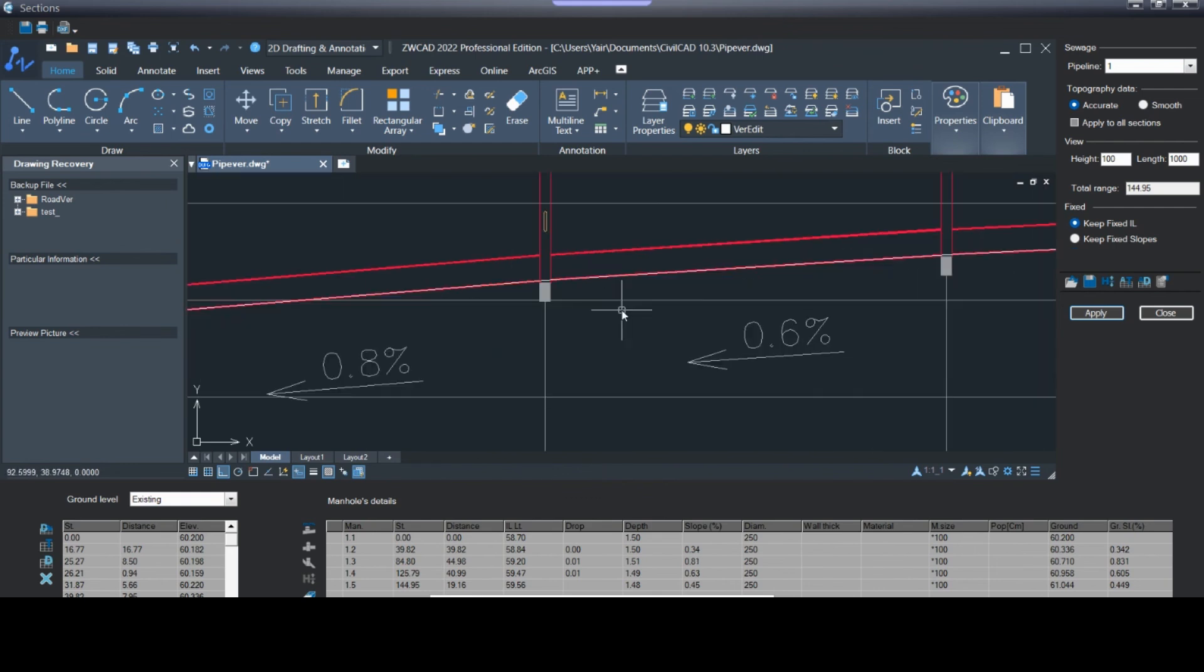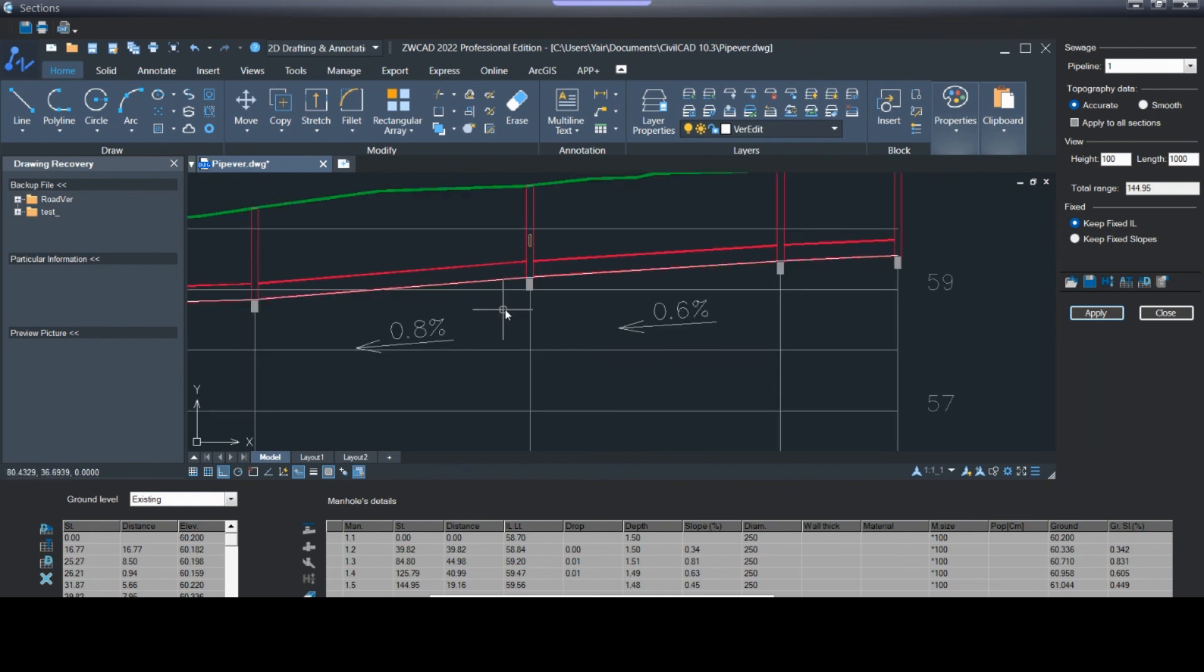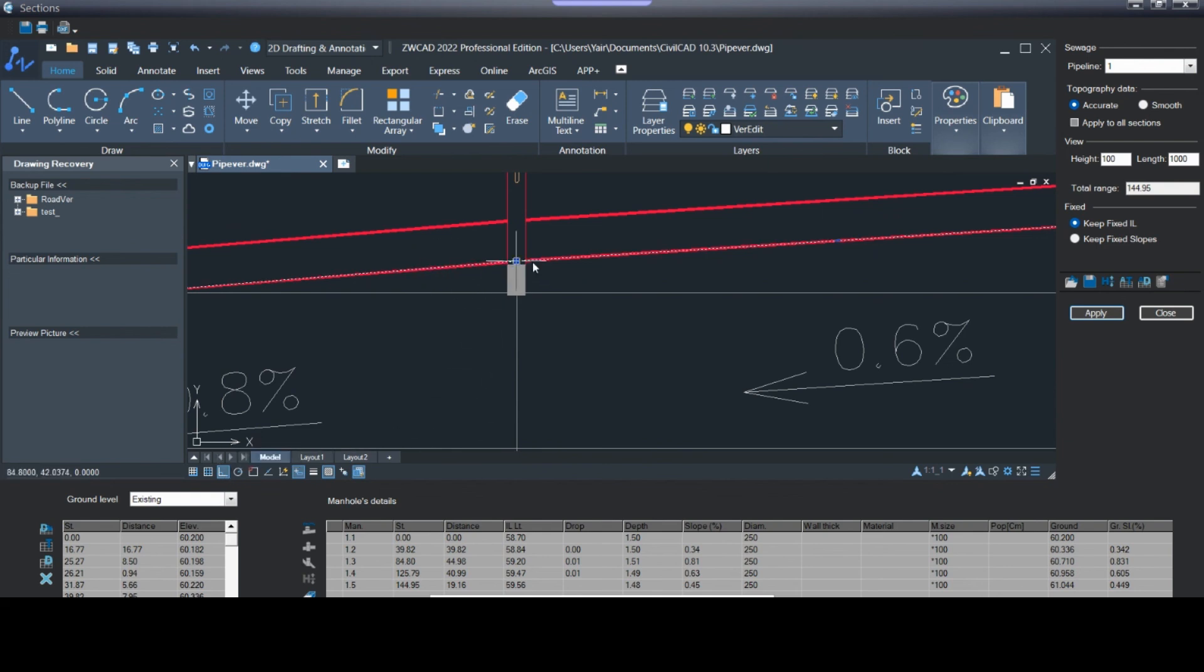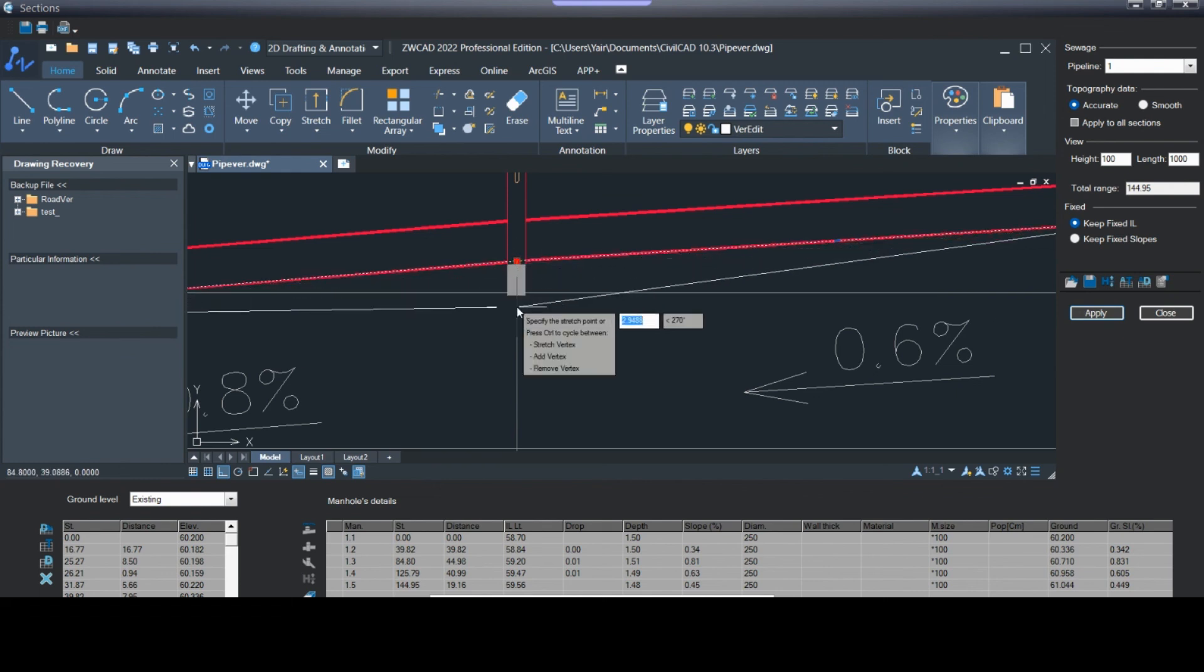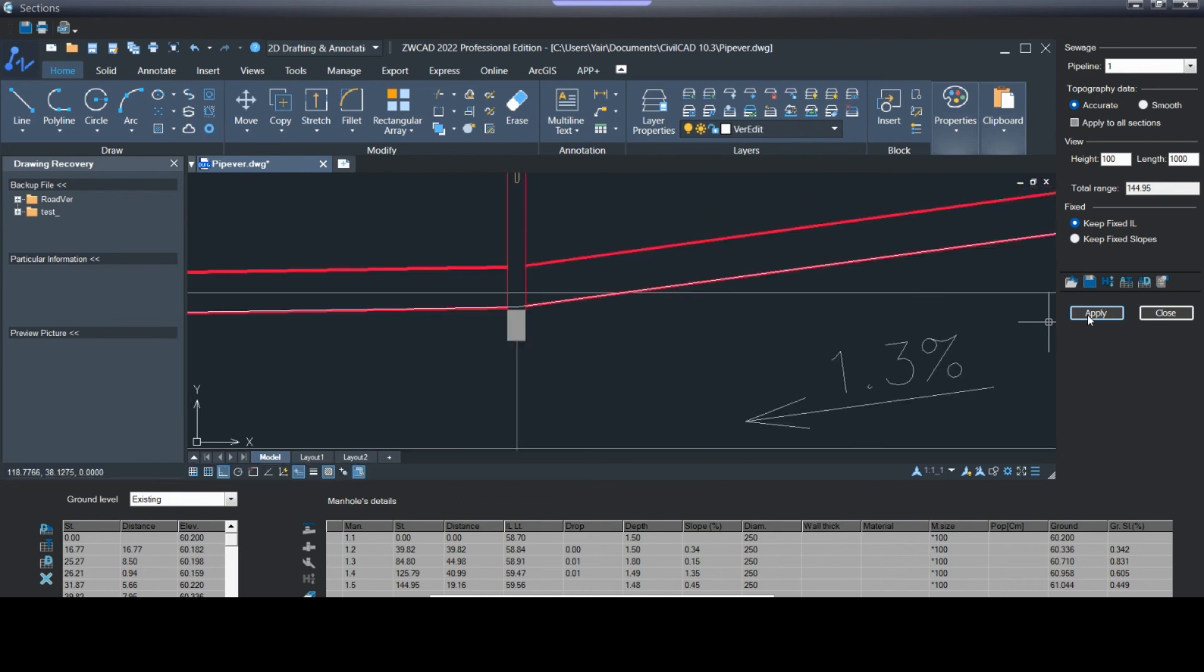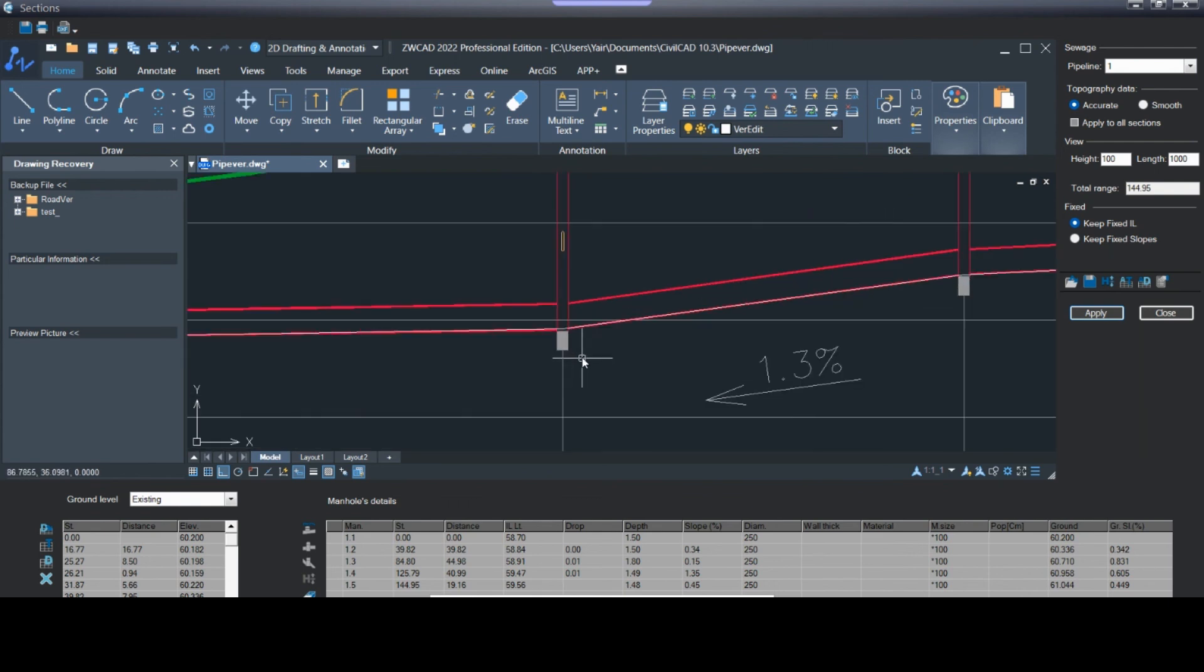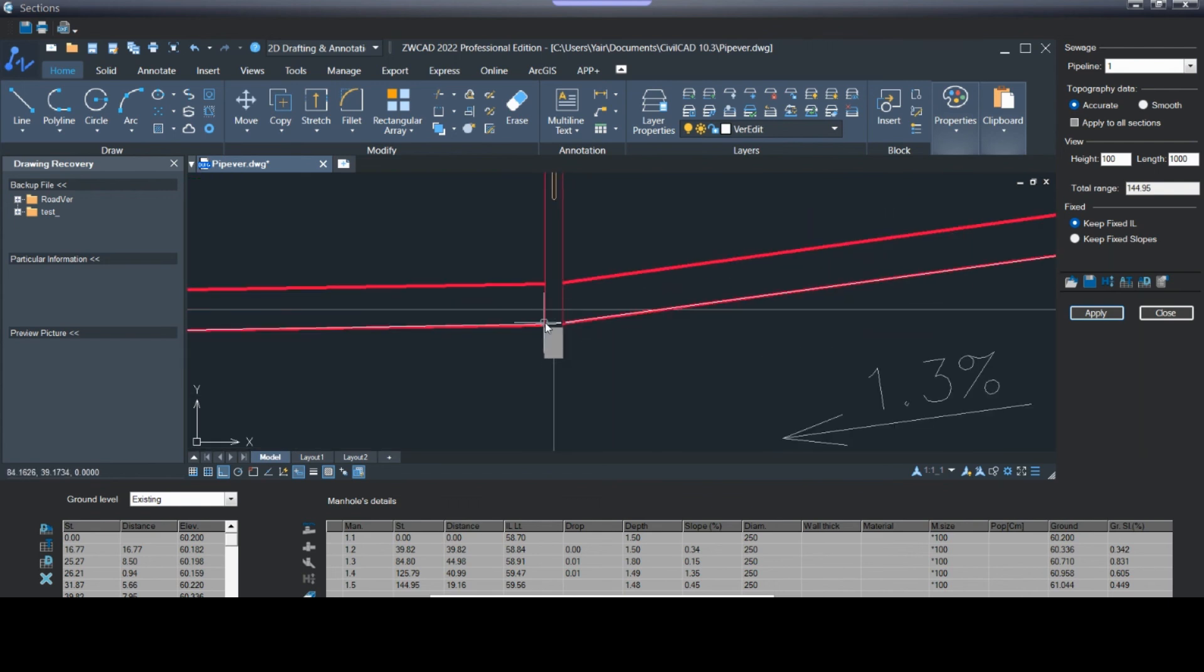One more thing: you can edit your pipe by using the AutoCAD tool. Make sure that you are on auto mode. Go to the white line and just drag it down, press apply. Changes will be applied here and also in the grid here. You can only move it up and down, but not right and left.